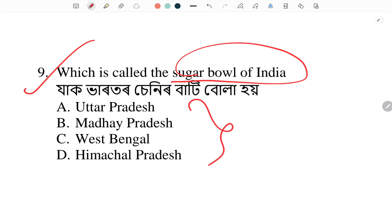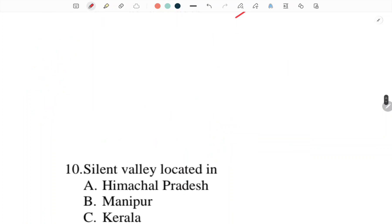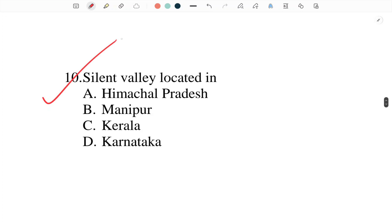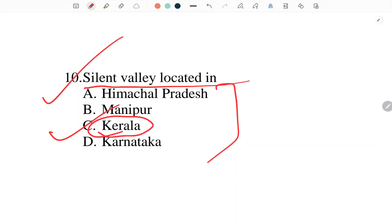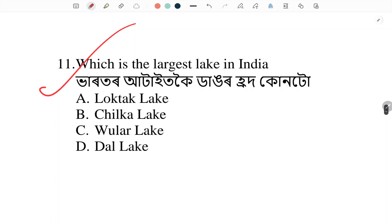The sugar bowl of India is known as — the sugar bowl of India. Silent Valley is located in Kerala. Next: which is the largest lake in India?